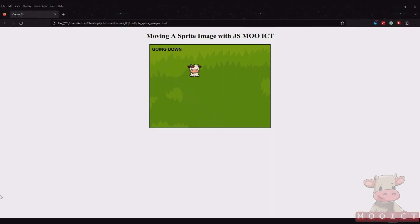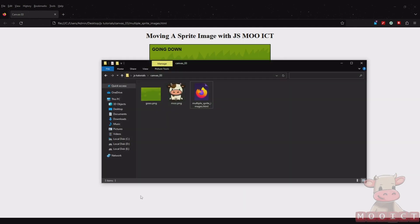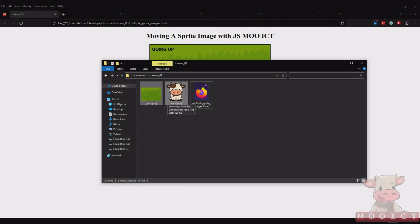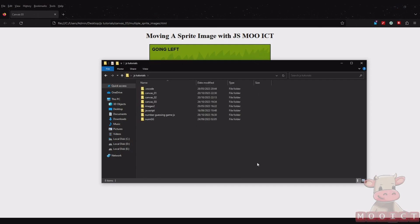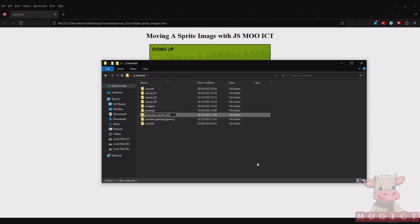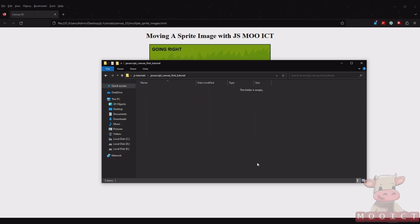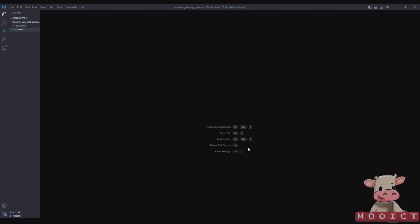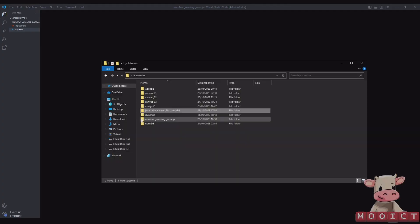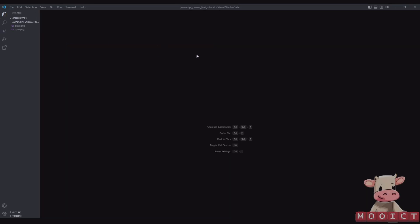To begin, I have these two images that you might need to download from the link in the description. I'm going to first copy these images and make a new folder here called 'javascript canvas first tutorial' just to keep things organized. With my Visual Studio Code loaded, I'm going to drag and drop the folder here so that it becomes my workspace.